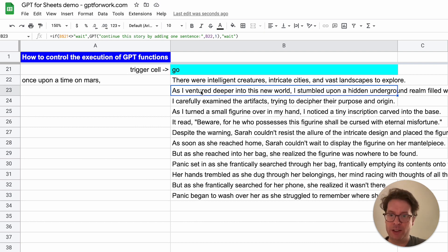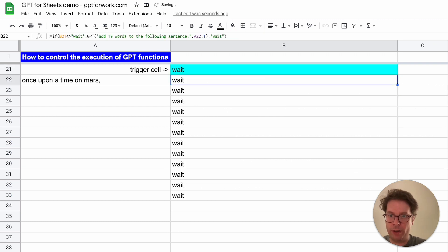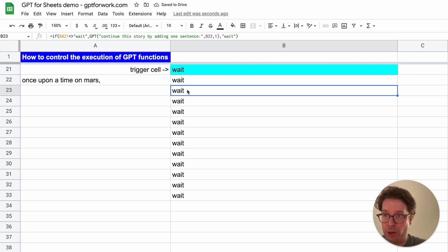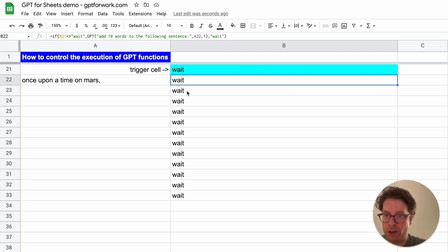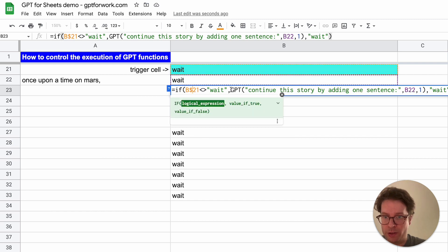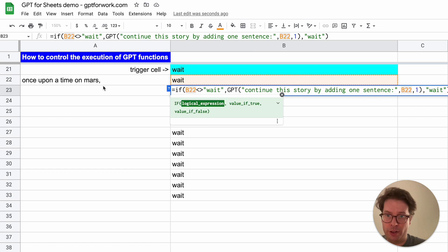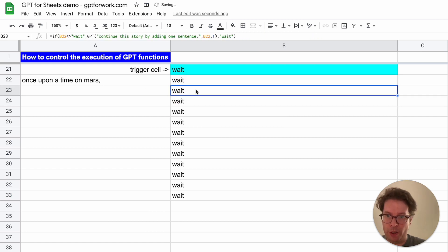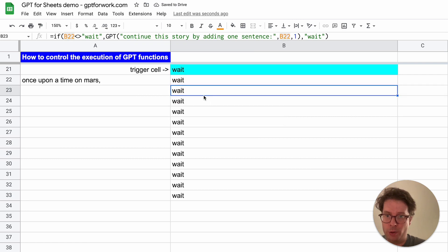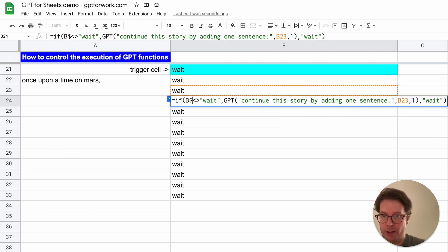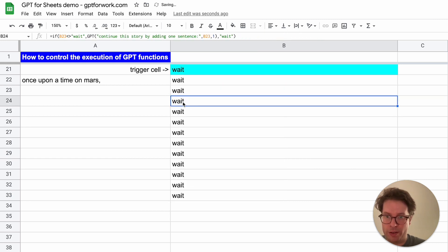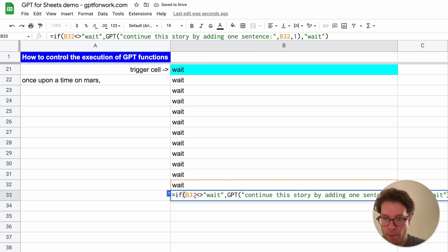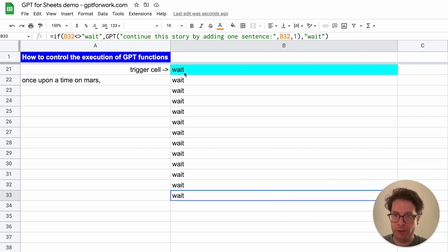You can actually make it so that each row executes one after the other. Let me show you how. It's actually very easy. Instead of referencing B21, you can just reference the cell that is just above itself. Here I put the IF statement's condition on B22. This one will be on B23. For the rest, I will just drag the formula down so I don't need to write it manually. This one just checks if B32 is different than 'wait'.